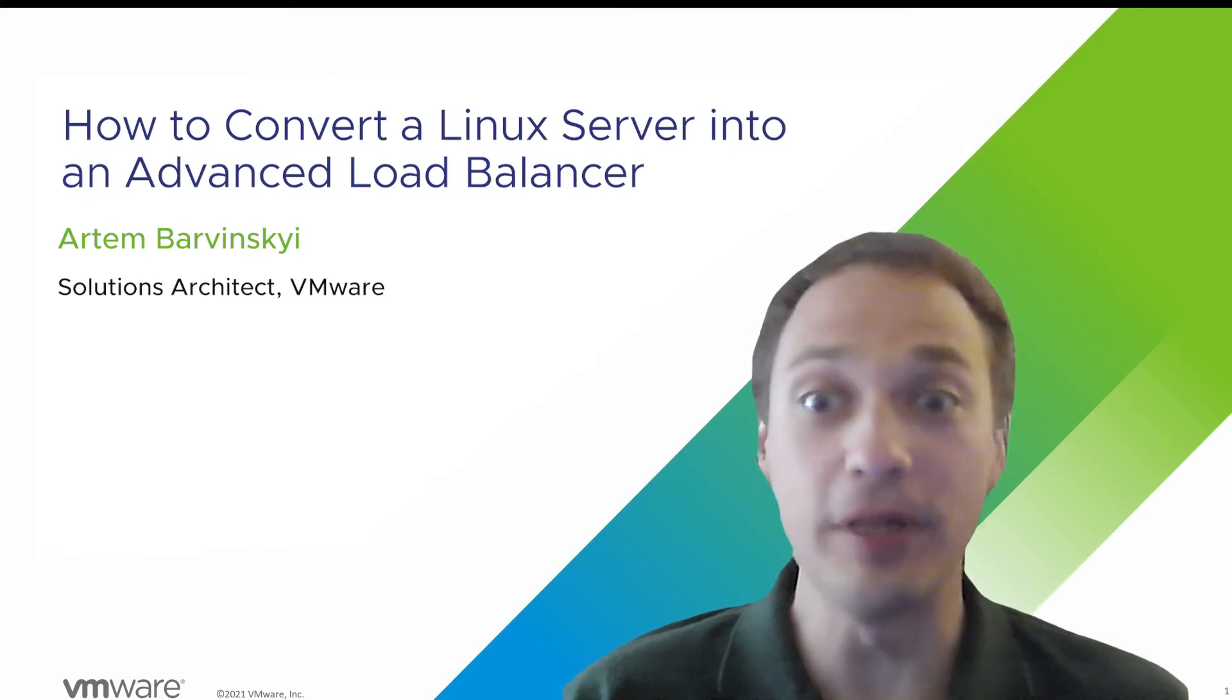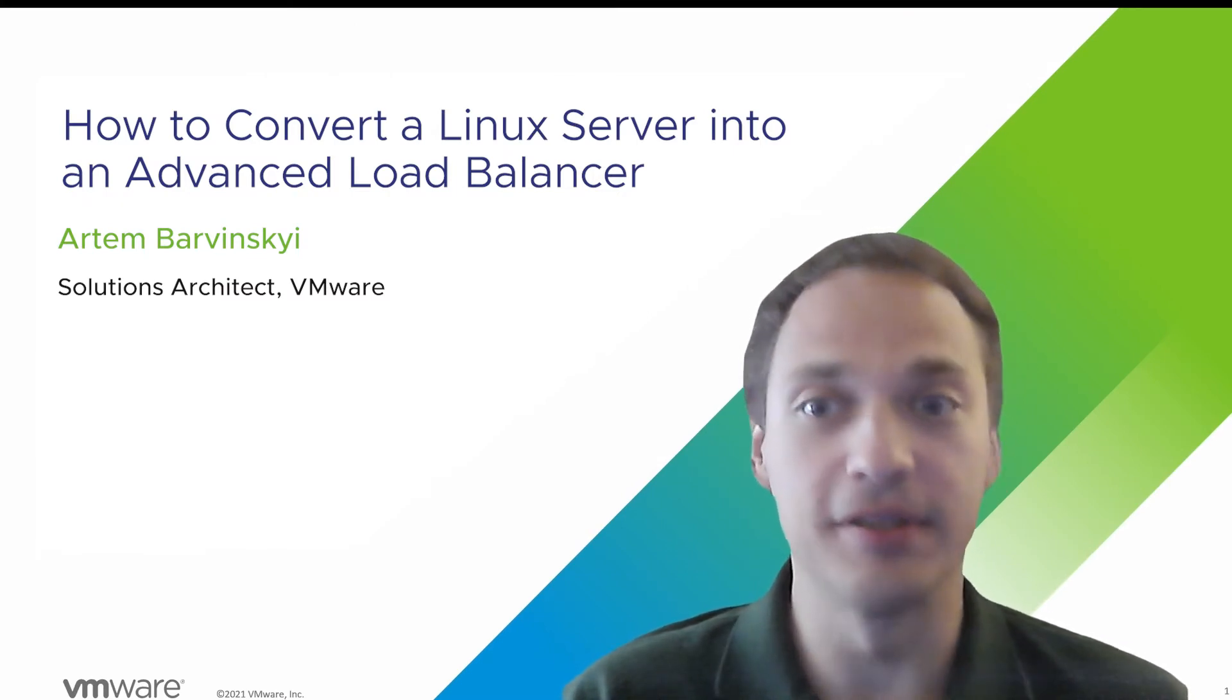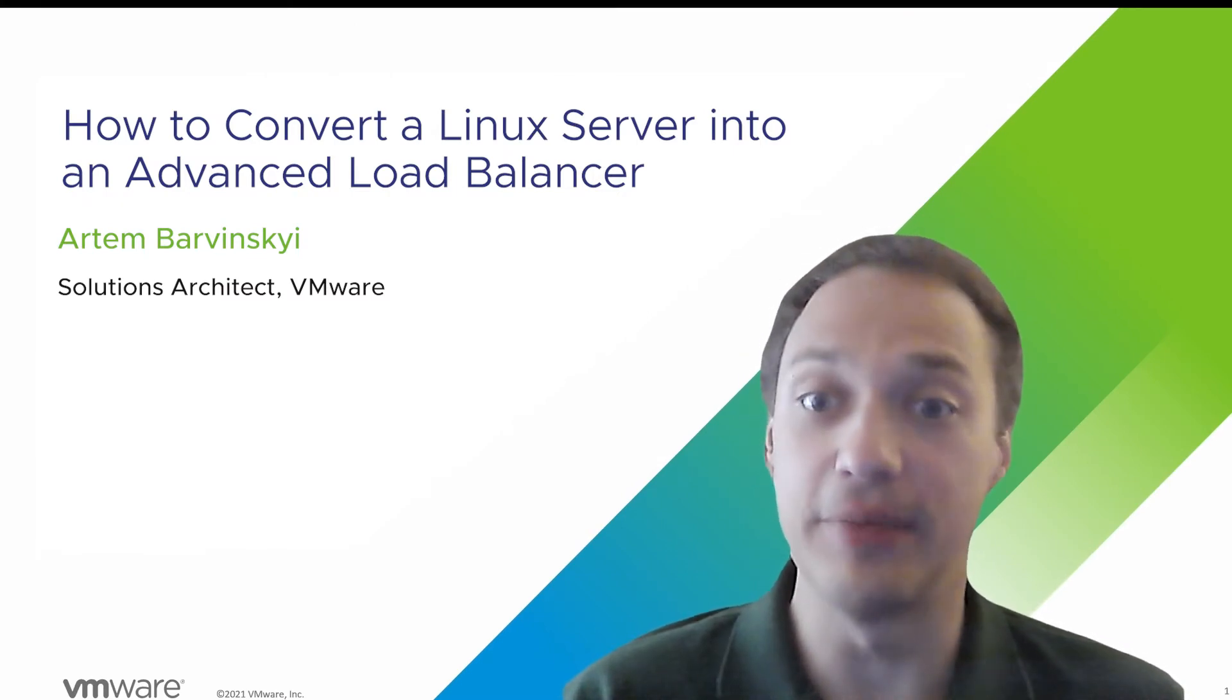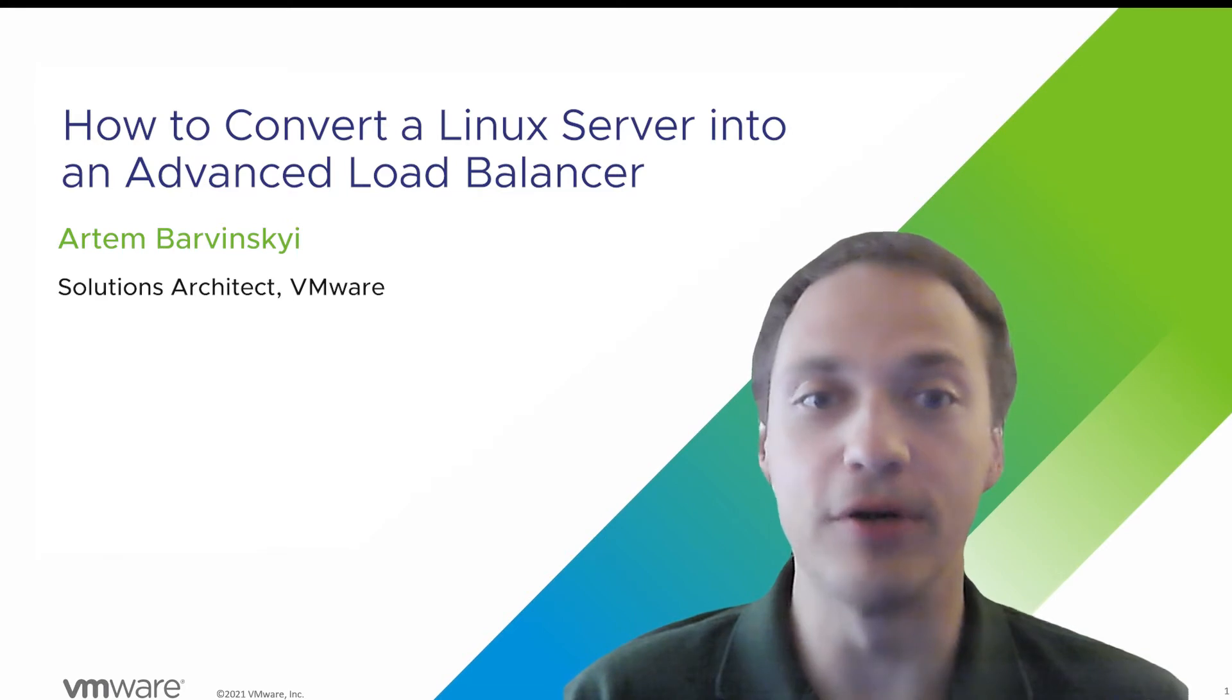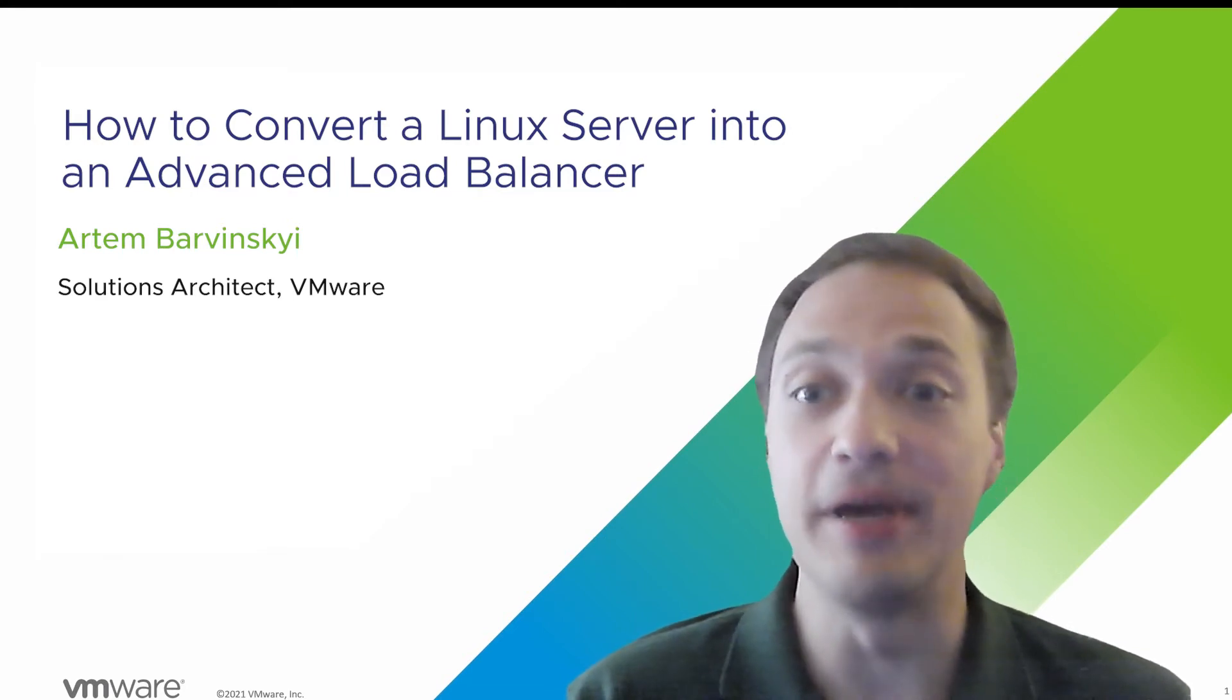Hi everyone and welcome to Application Delivery How-To Series. My name is Artem and today we are going to take a look at how to take a generic server and make it an AVI load balancer.